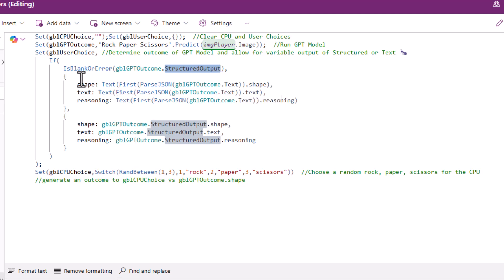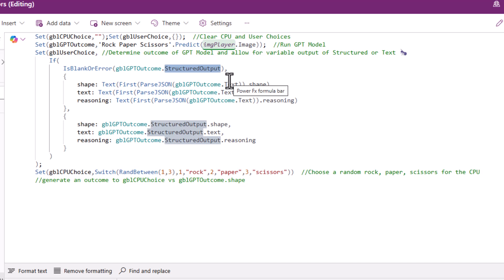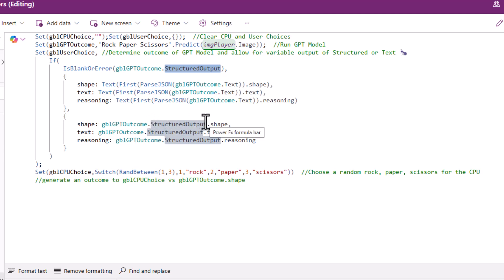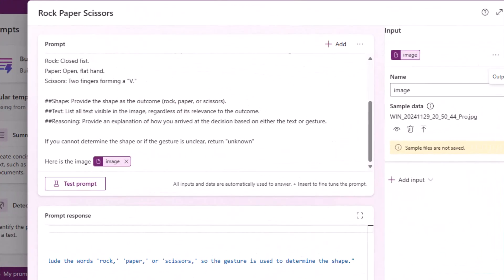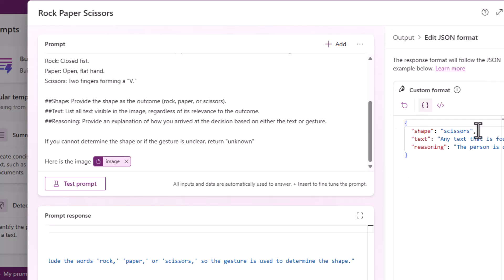And this is where things are a bit interesting in that what should come back is a structured output from the GPT call. But during testing, I discovered that I'm getting different structured outputs, and I believe this to be a bug. So for the moment, I've handled this by checking to see if the structured output property exists. If it's blank, or there's an error, then you have to do a parse JSON on the text property that comes back. If the structured output does come back, then you can access those output properties that I've defined in the JSON via their names. So the shape, the text, and the reasoning. If we jump back across onto the AI prompt and look at the output, this matches with the structure that I've defined here with the shape, the text, and the reasoning. And if I was to add in any other keys, then I'd be able to access them using the structured output.